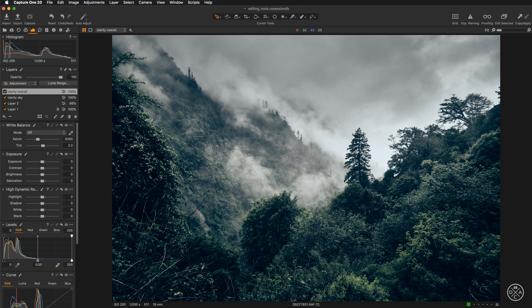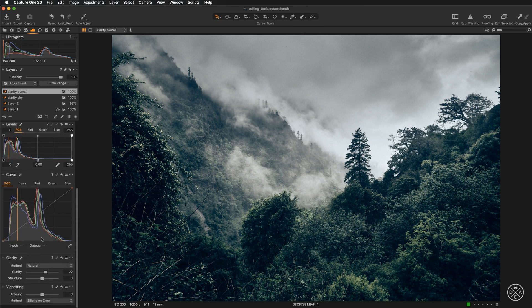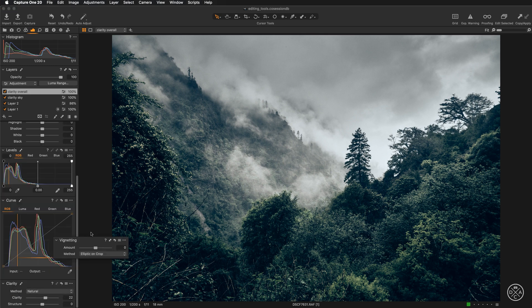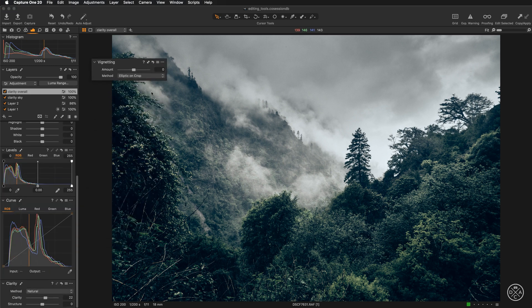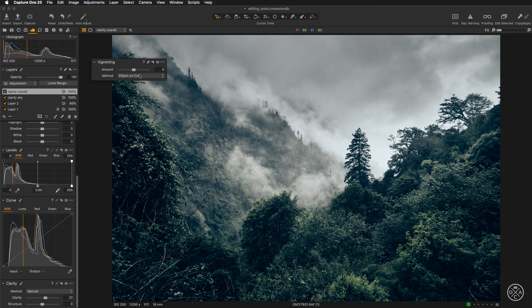The vignetting tool in Capture One is positioned under your exposure tab here at the very bottom. So if we scroll down, we can pull this tool out. As you can see here, this is a very simple tool. There are no presets available to pick from. We can just pick the method and the amount.